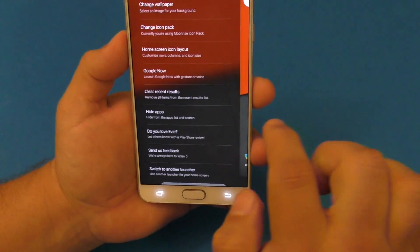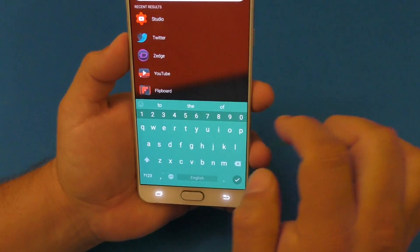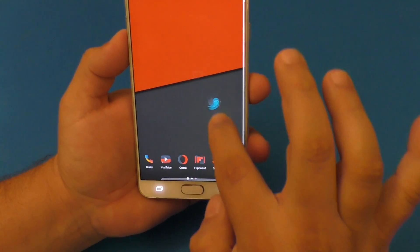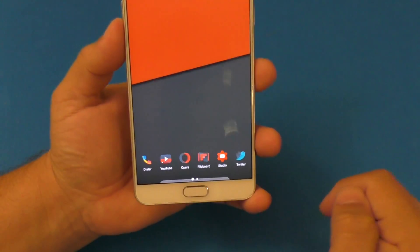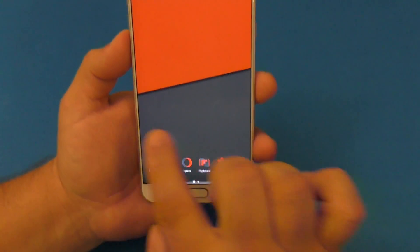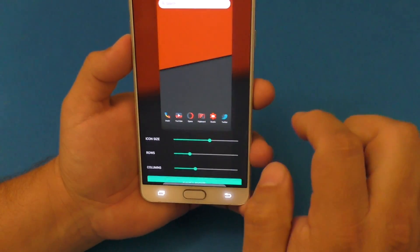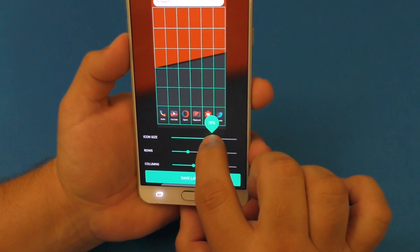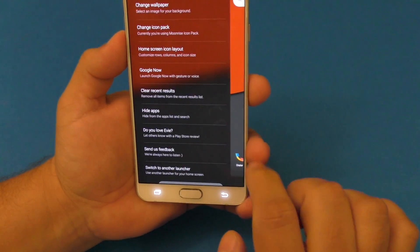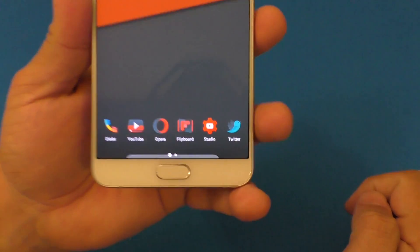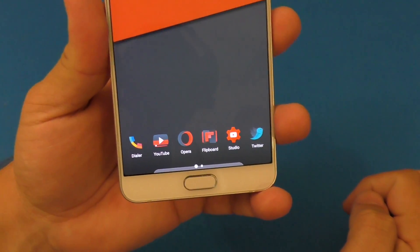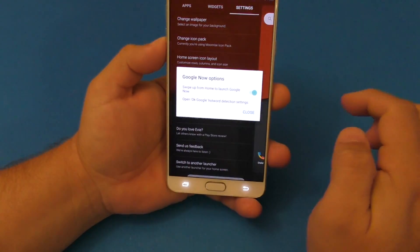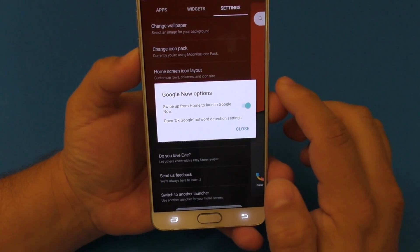For columns, I'm using five but I'll add one more to make it six. Save layout — now I have space for another application. I'll choose Twitter and place it right there. If the icons look a little small, I'll go to 70 percent — there you go, looks way better now.